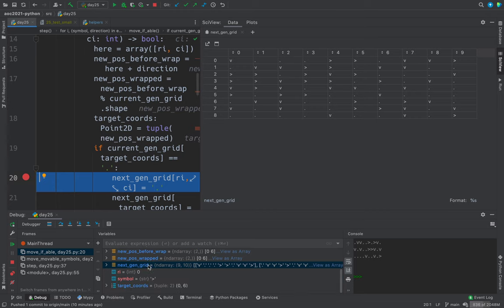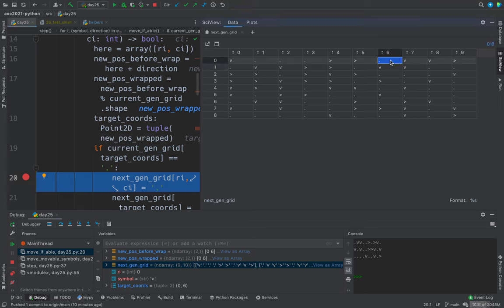So here's 0, 0, 6. So this is where we're moving. I think we're probably moving this one to here. So this is the target position. And we're about to clear out this, we're going to put a dot in here, and then we're going to put a greater than in here.